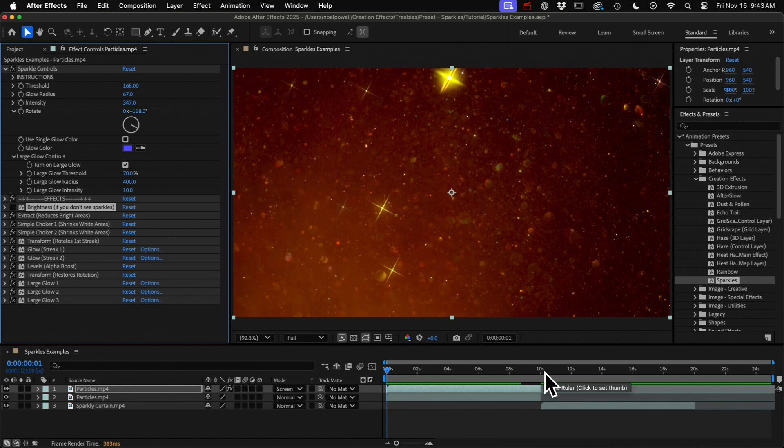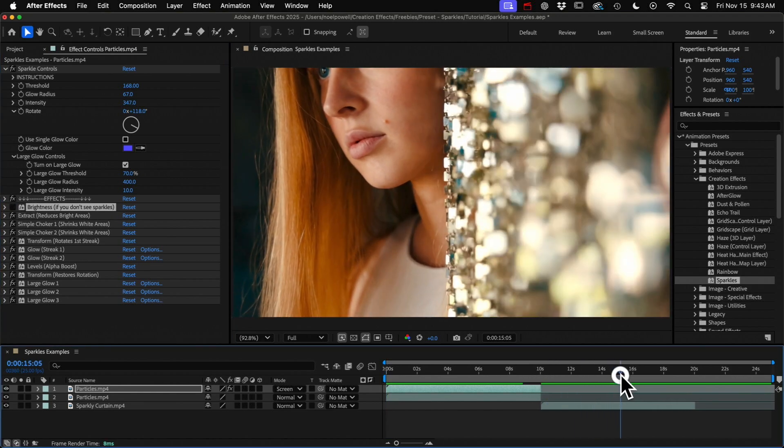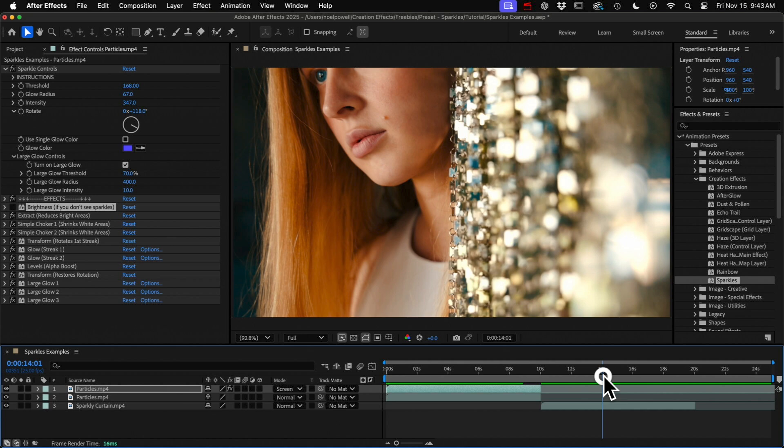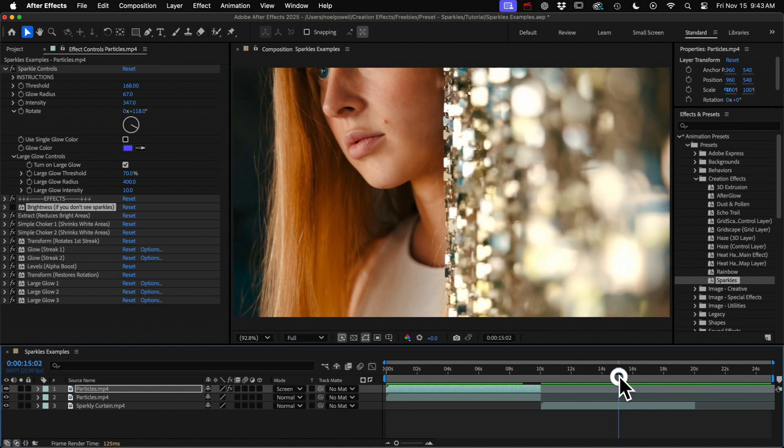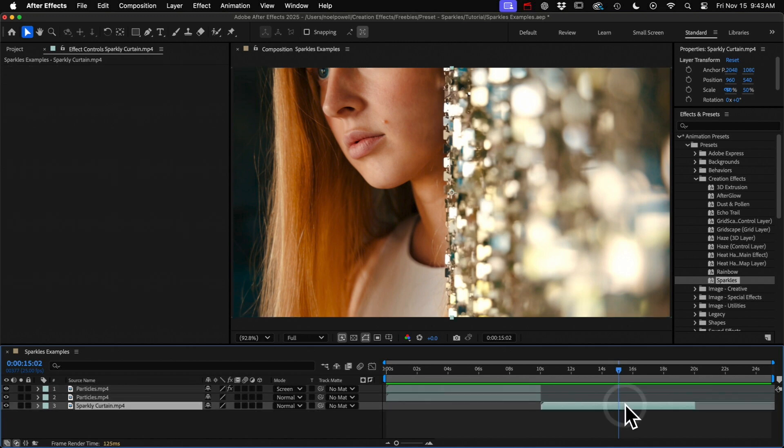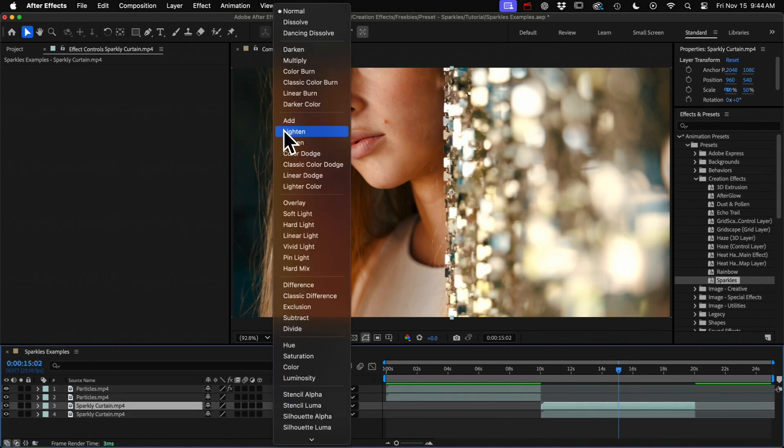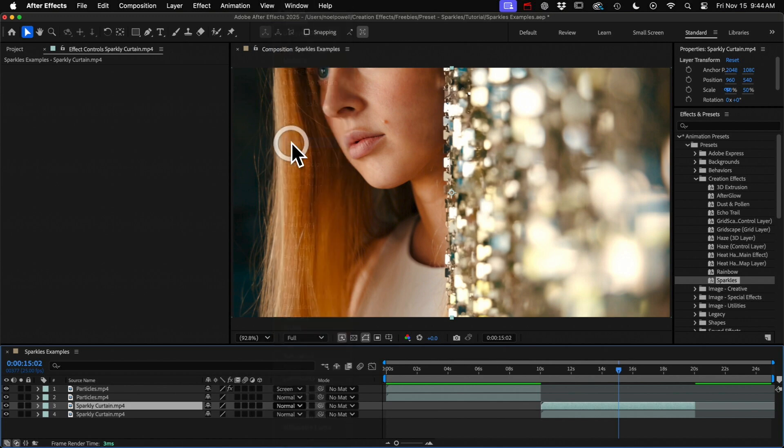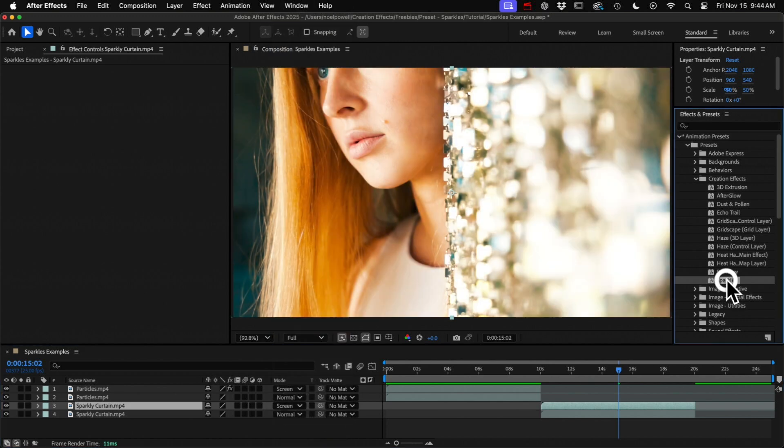All right I do want to go over one more example that shows how the effect works. You can see this clip has some really big areas that are pretty much pure white which would normally be a problem for the glow effect we would have some massive sparkles. But let's see what happens with the preset. I'll duplicate the layer and don't forget to set it to screen and I'll add the preset.